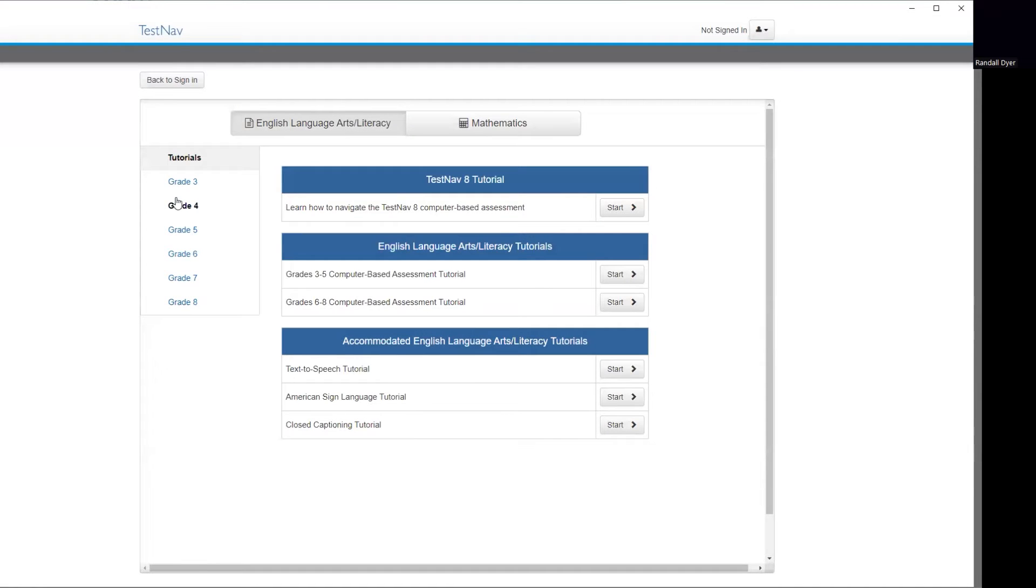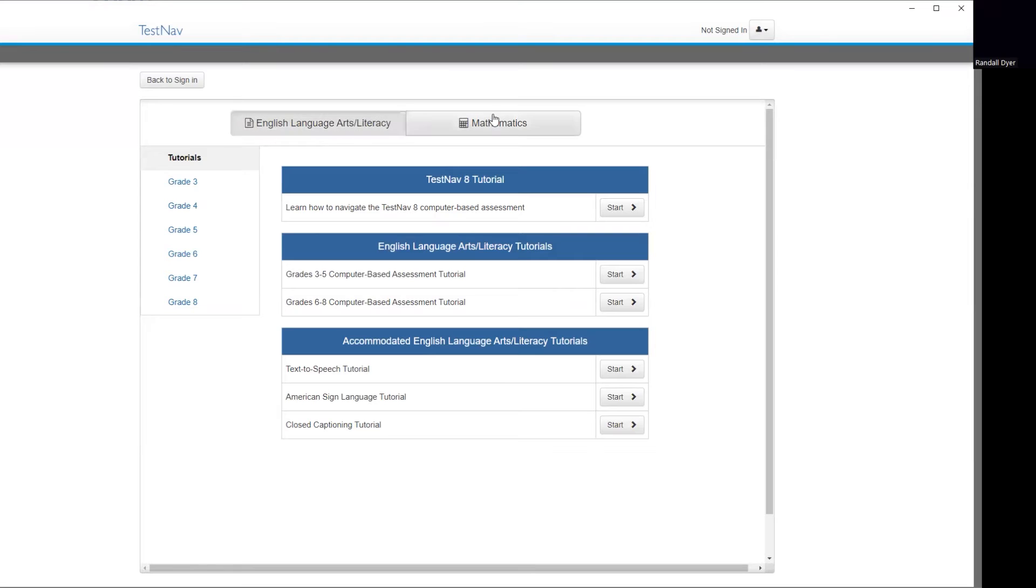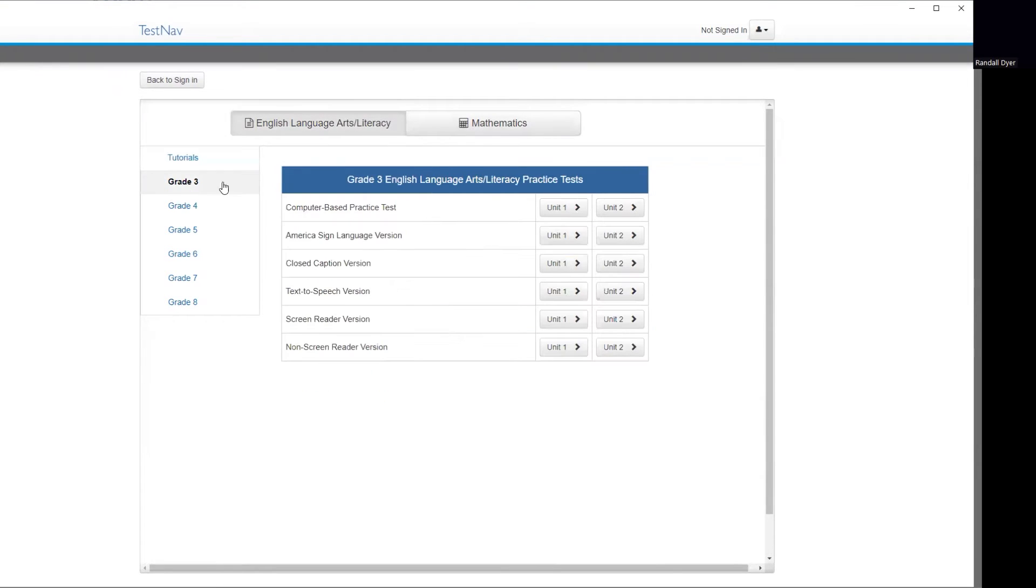And as you see, we have tutorials for grades 3 through 8, 3rd to 8th grade, for English and Language Arts as well as Mathematics. If I were to click on 3rd grade, you will see we are taking the Computer Based Practice Test. So there are two units for that.